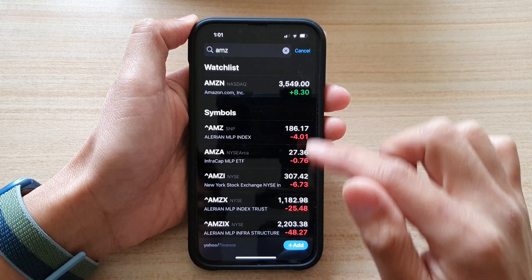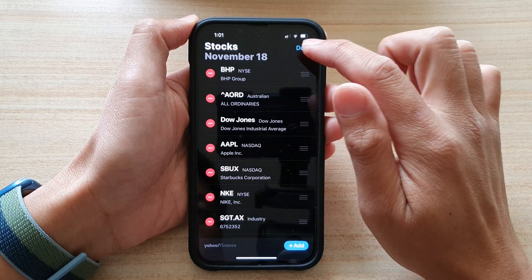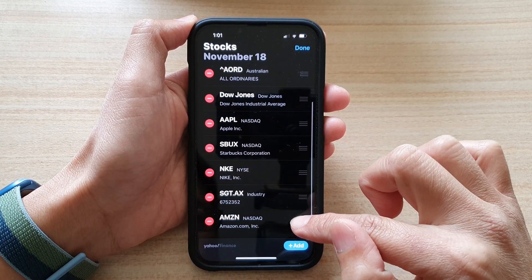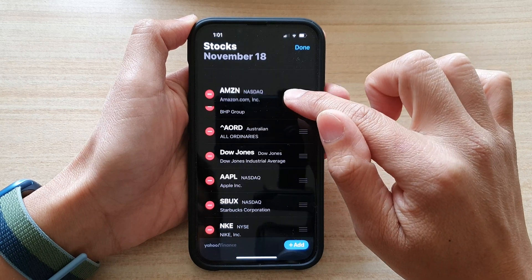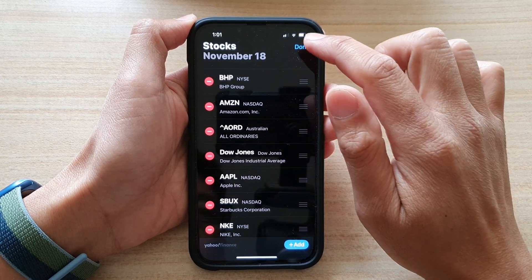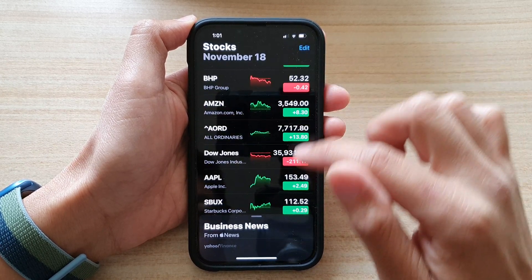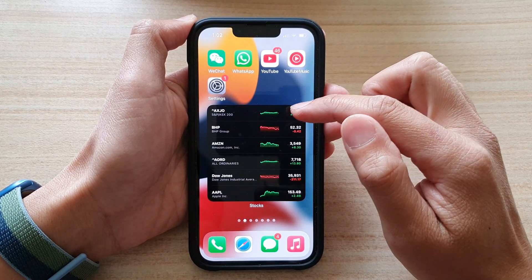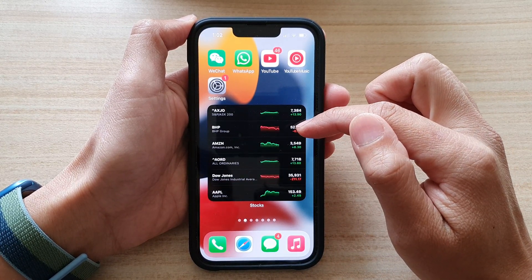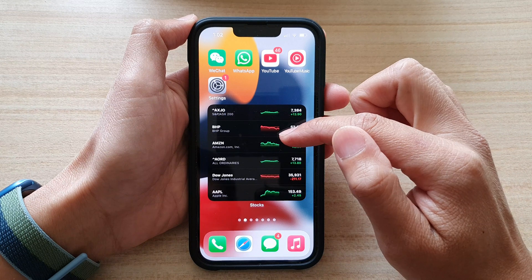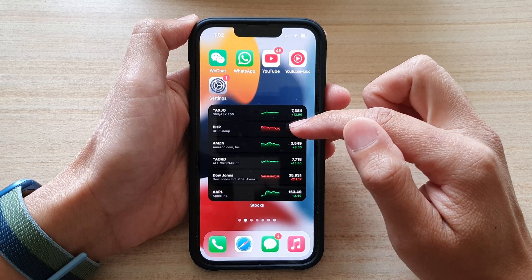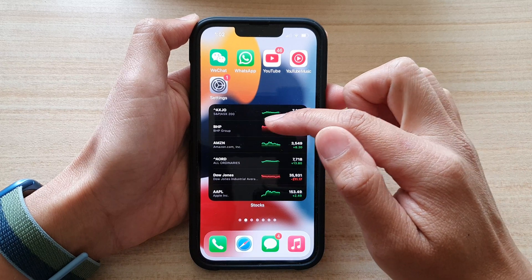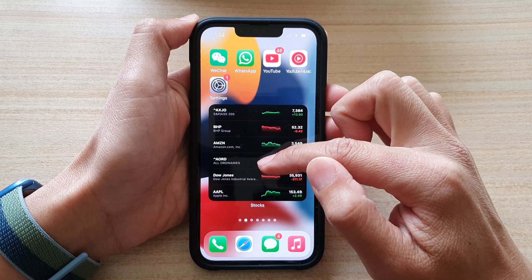I'll close that and cancel. You can see Amazon will be at the bottom, so I can drag it to the top next to BHP and tap on Done. Now I swipe up to close the app, and you can see this will get updated on your stock watch widget.